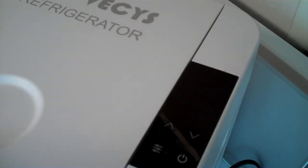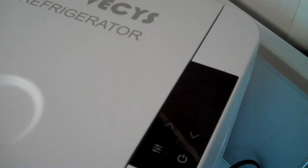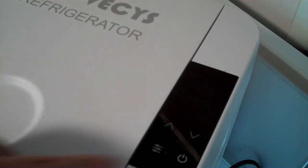Alright, this is the Vecchi CR18 car refrigerator freezer. I'm going to show you how to use the control panel here.